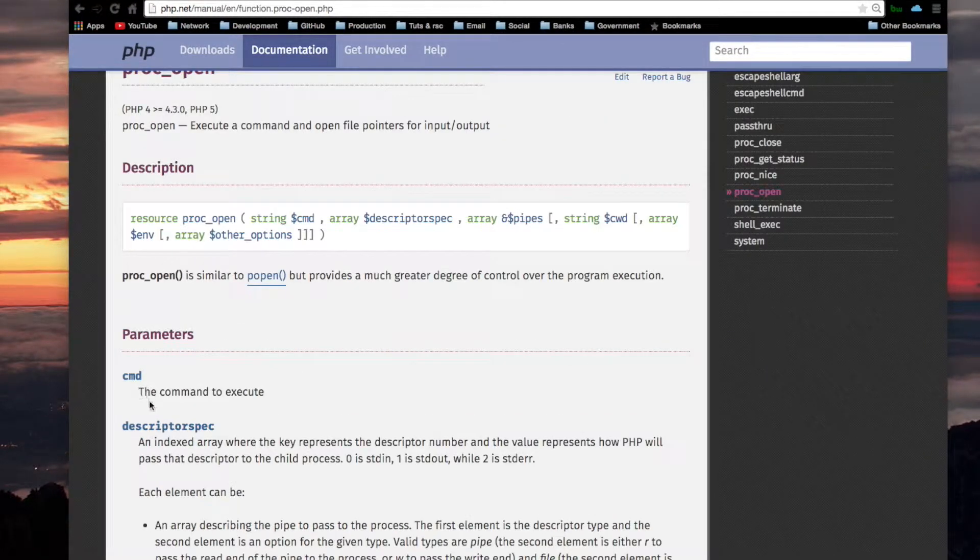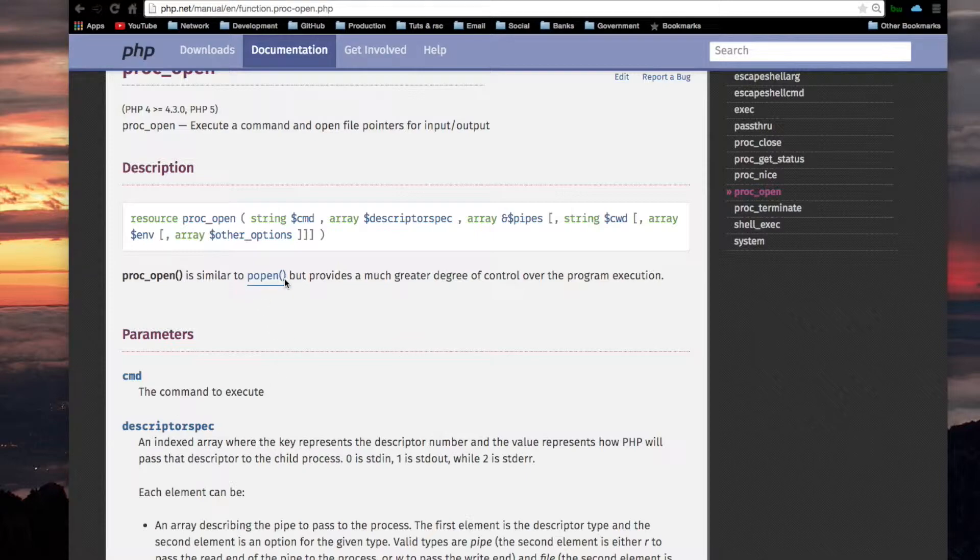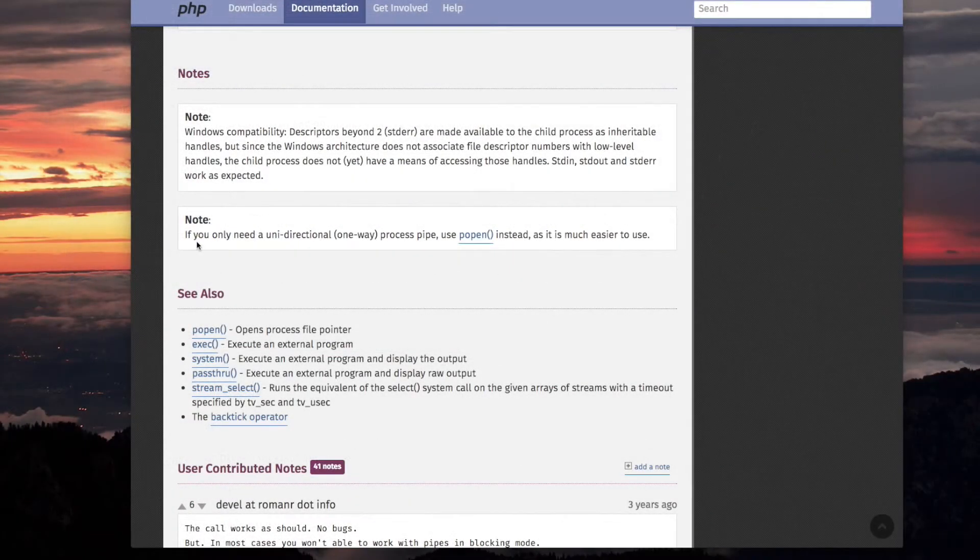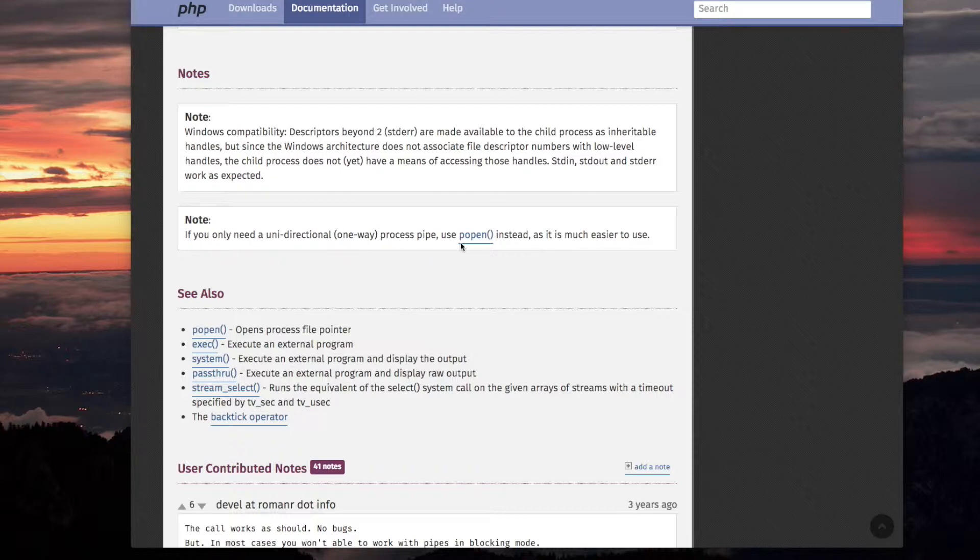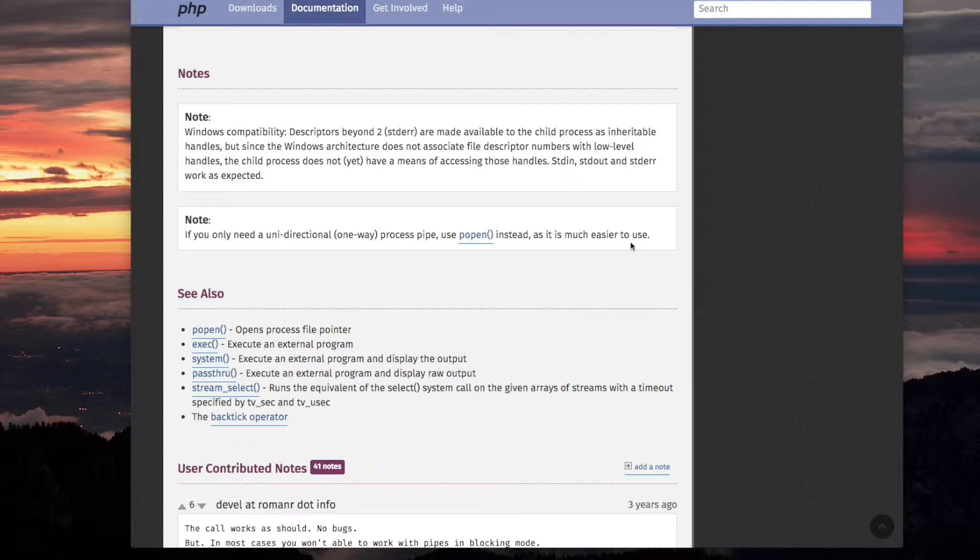cmd, the command to execute. That's fair enough. That's exactly like popen. Down below on this page there's a note and I think I should present this note right now. It says, if you only need a unidirectional one-way process pipe, use popen instead as it is much easier to use.